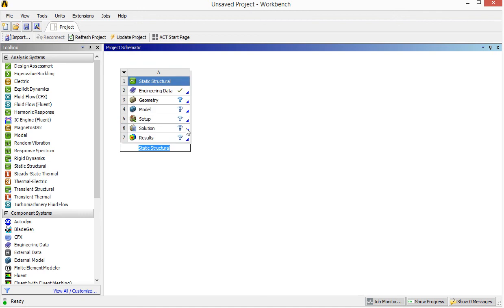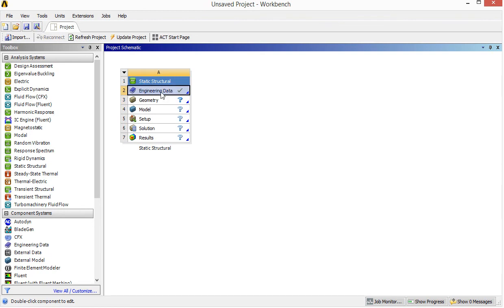Then you will see a list of tasks appearing in this window. This is called a project schematic. In this project, we need to assign material properties for the structure we're going to simulate, import or create a geometry — the shape of the thing to simulate — then do the model including mesh and assign boundary conditions. We also do the setup, apply the force, then do the solution. The last step is to view the results.